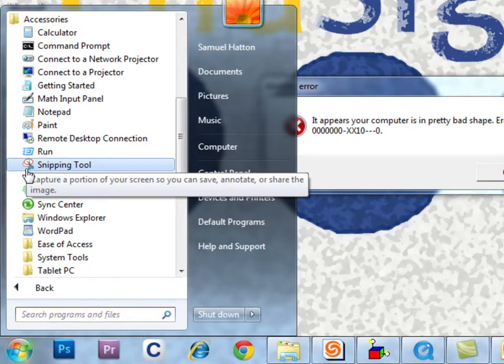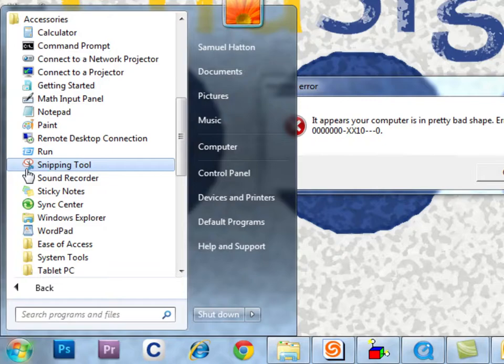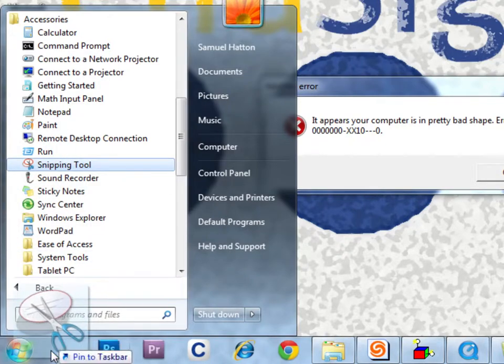To make it more easily accessible, we're going to pin it to the taskbar. Currently, the pinning feature is only available in Windows 7. Find the application and drag it to the bottom taskbar.